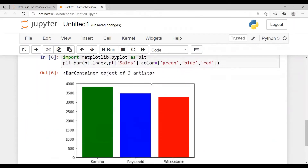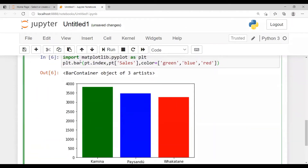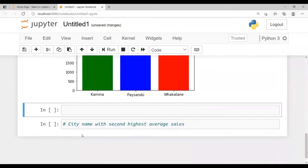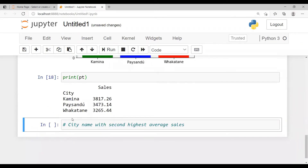Let's print the pivot table 'pt' and see the output. That is basically the pivot table which stores the top three city names based on average sales. From this 'pt' I will try to find out the city name with the second highest average sales, and also display the average sales value.